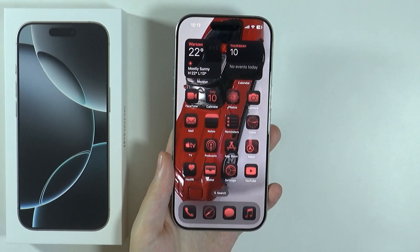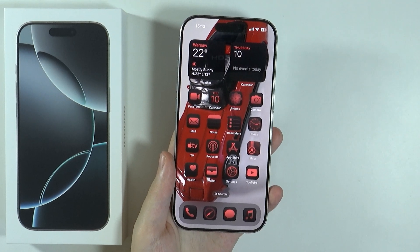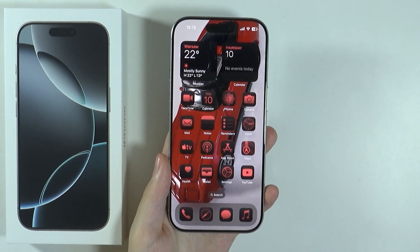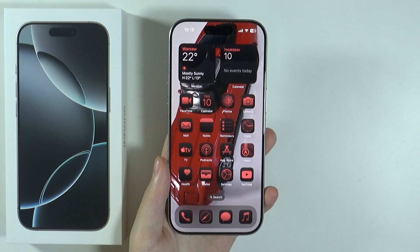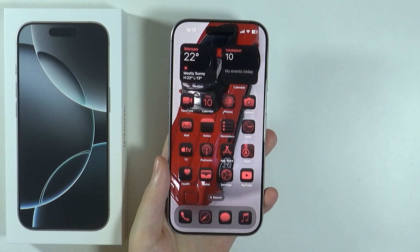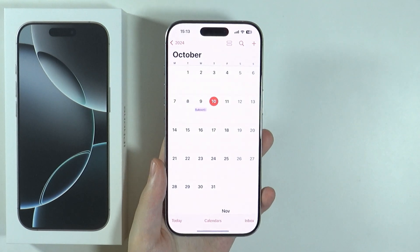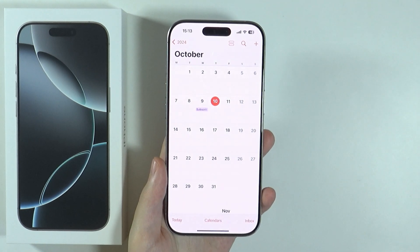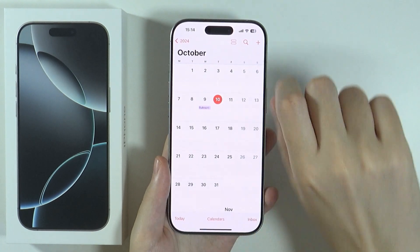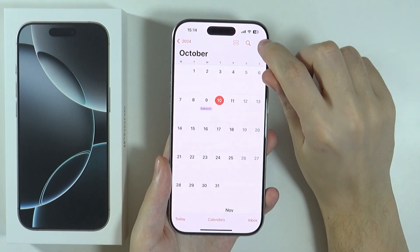Hello, in this video I'm going to show you how to create a calendar event and reminder on iPhone 16 Pro and Pro Max. In order to create your own event or reminder, you can go to the Calendar app, and over here you want to press the plus button in the top right corner.